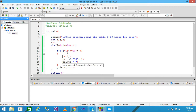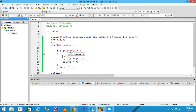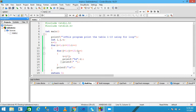j is incremented to 3, condition is true. 1 multiplied by 3 equals 3, assigned to t, printf prints 3 and adds a space. j is incremented to 4, condition is true. 1 multiplied by 4 equals 4, assigned to t, printf prints 4 and adds a space. j is incremented to 5, condition is true since 5 is less than or equals 10.